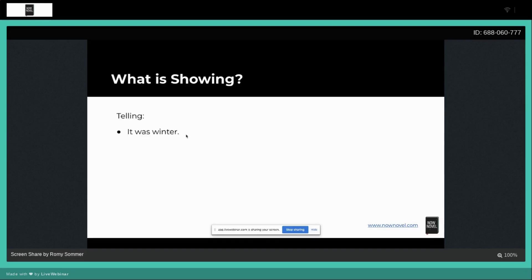So what is showing? Well, now I'm going to show you some examples using those same examples we had earlier.